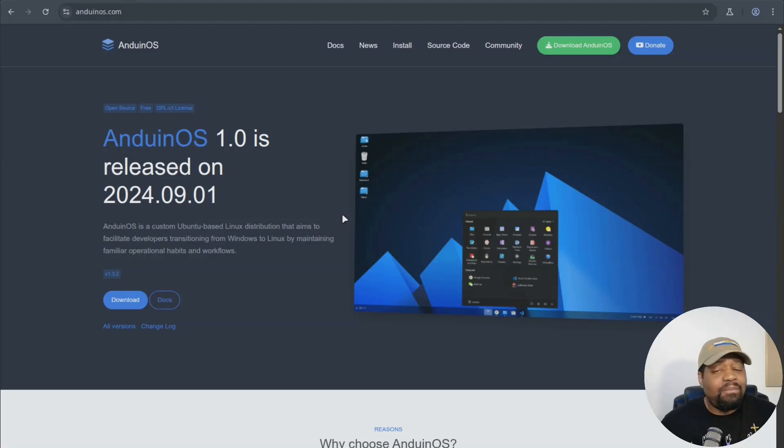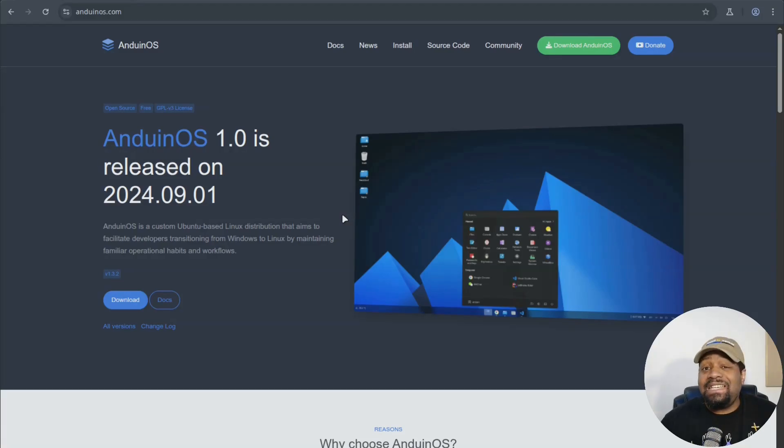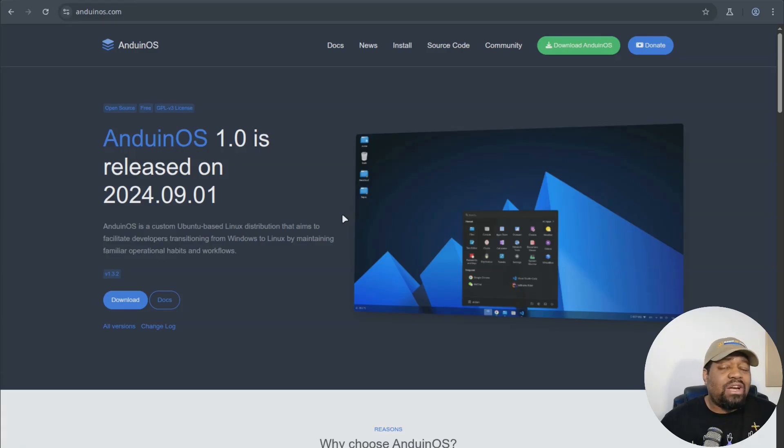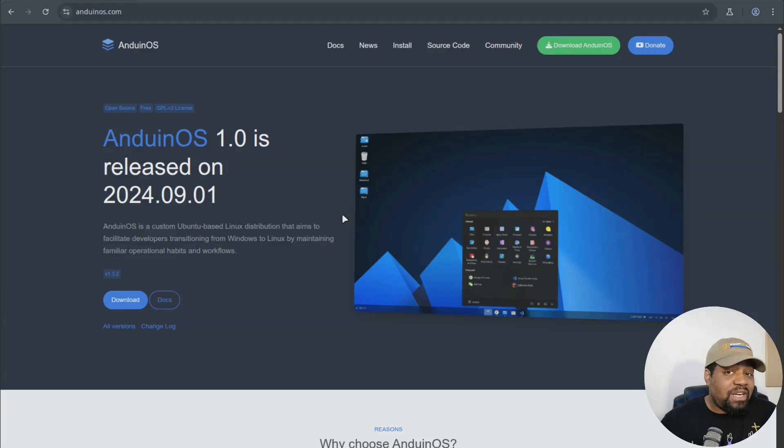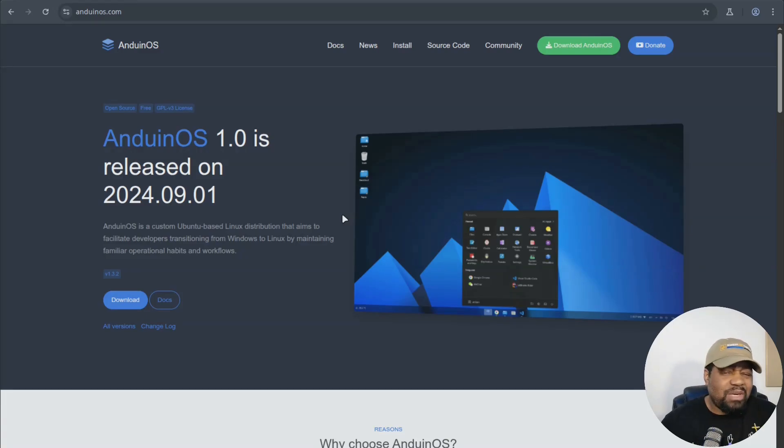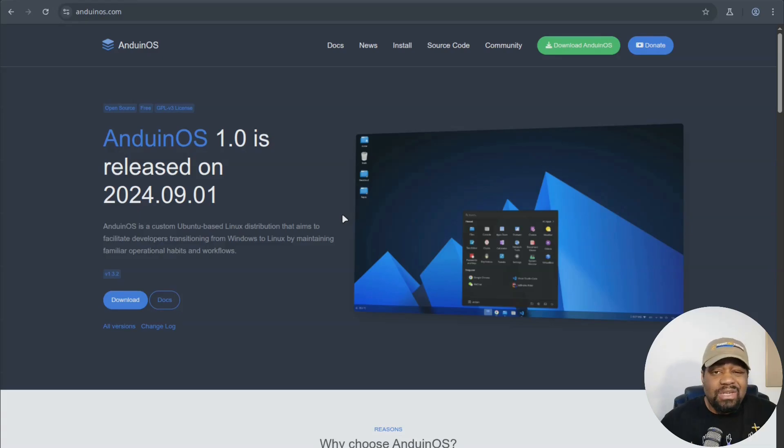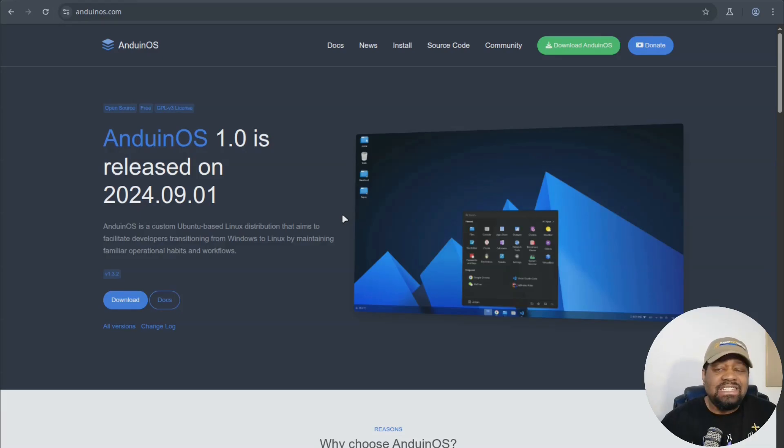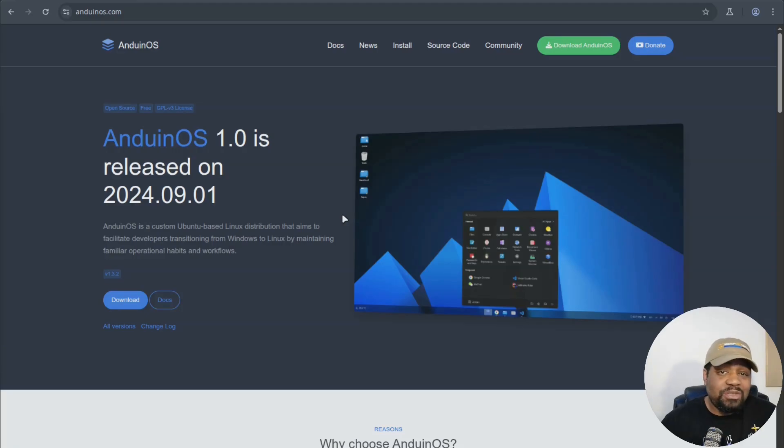It was built by a software engineer at Microsoft named Anduin Zhu. And I hope I'm not messing up your name. And here's the kicker. This isn't his job. This is a side project he works on in his spare time. And based on what I know, he's not trying to make money off of it. He doesn't accept donations as far as I know. And he's not adding telemetry or some weird spyware.